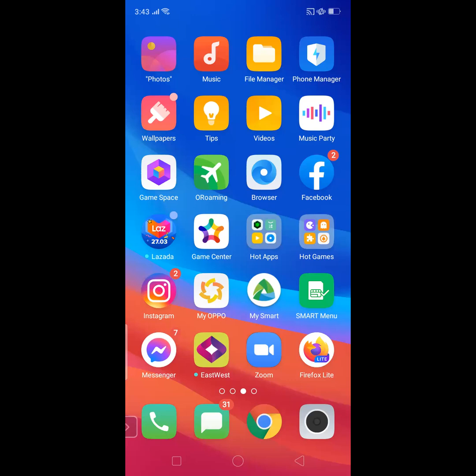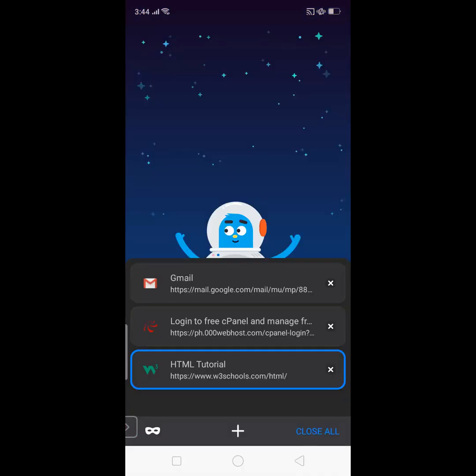Okay, this is just a demonstration of how to use the smartphone in accessing your 000webhost account. So to start, I'm going to open my Firefox Lite down below. I already logged into my Gmail account that I use for my 000webhost.